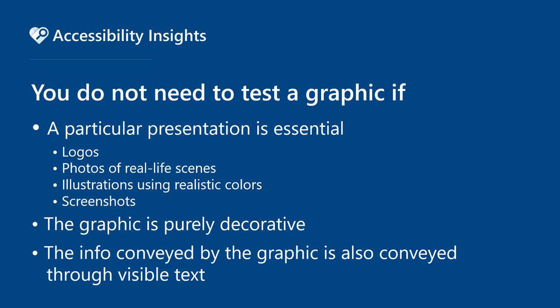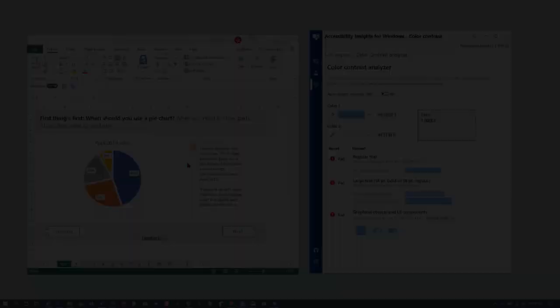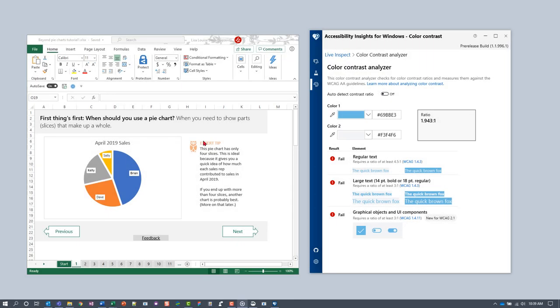And you don't need to test a graphic if it's purely decorative, or if the information conveyed by the graphic is also conveyed through visible text. So we can ignore this owl icon and focus on the pie chart.